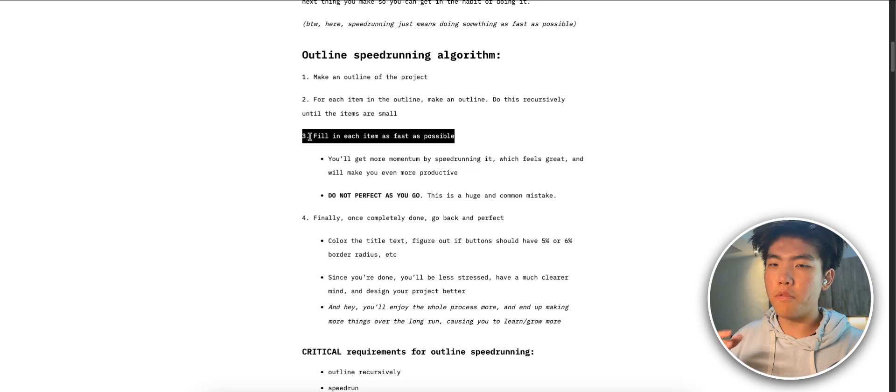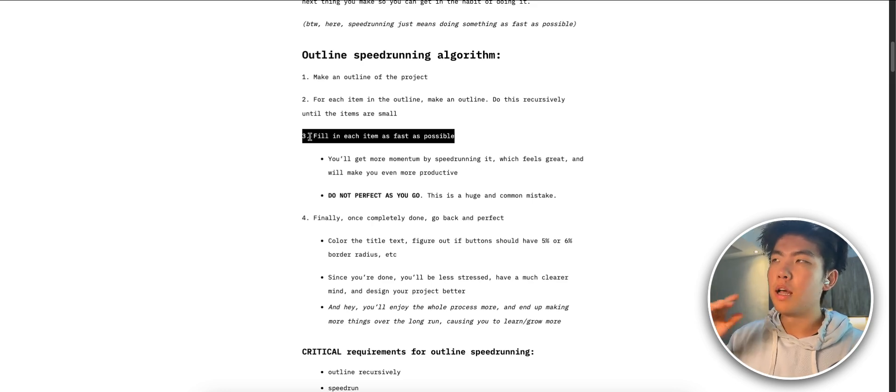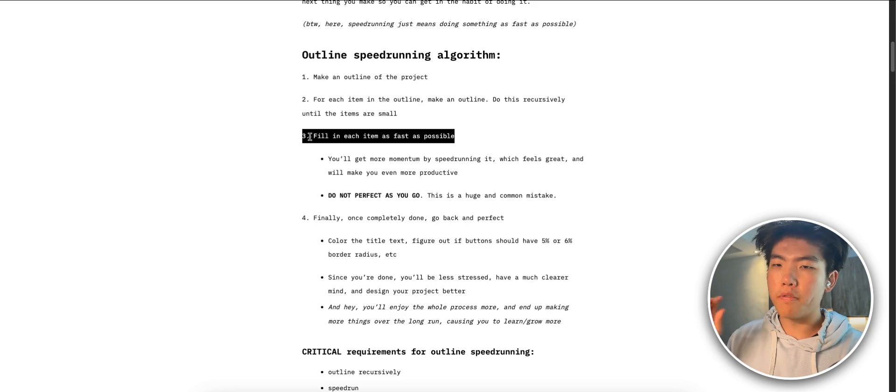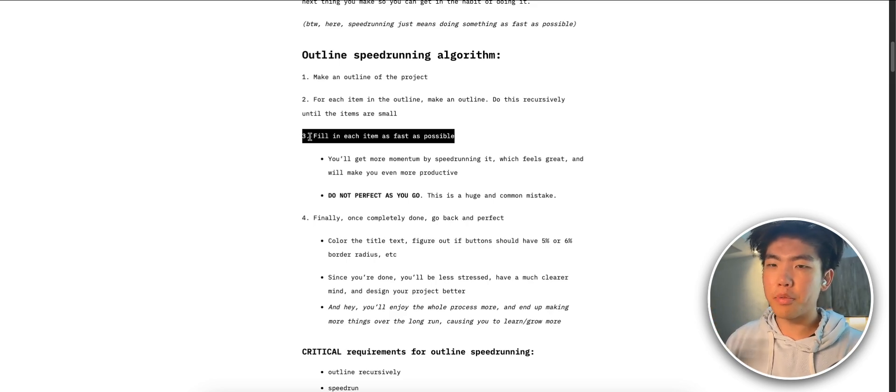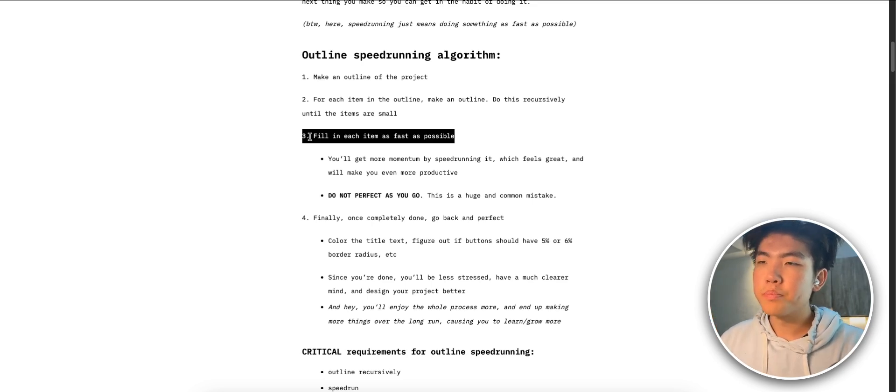That's step three which is creating every line item as fast as possible. And then the last step is to go back and perfect and fix anything that you sped run through.